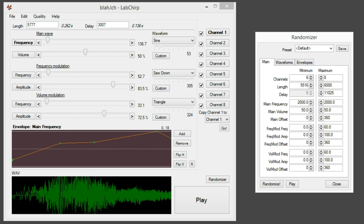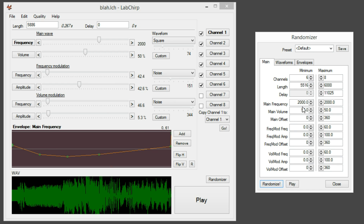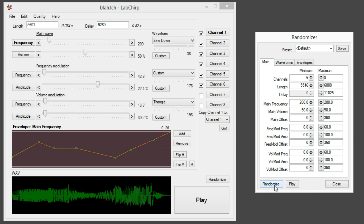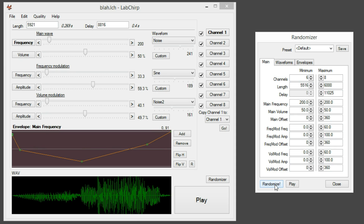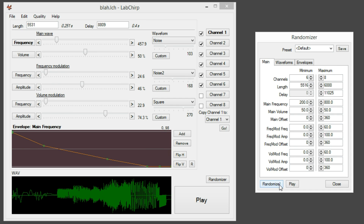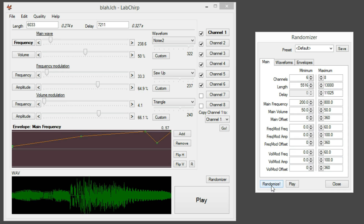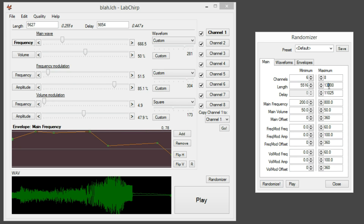Let's see what happens if we play around with frequencies. More laser-ish, maybe. And the other way — much deeper. Cool. A bit short, let's crank this up.